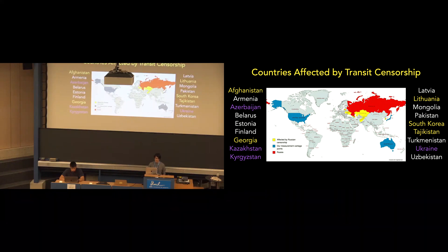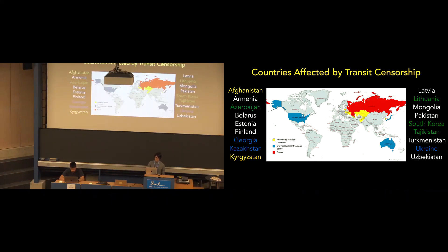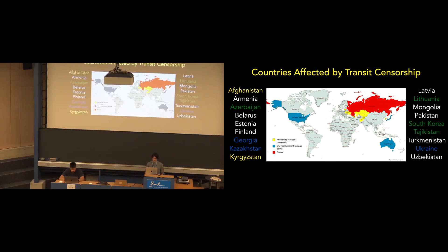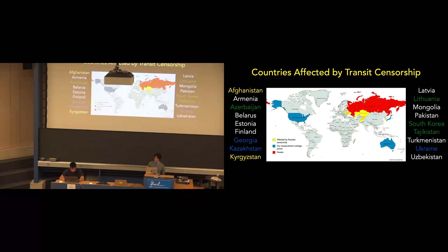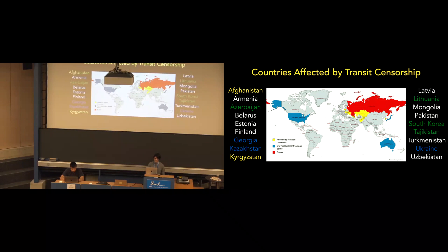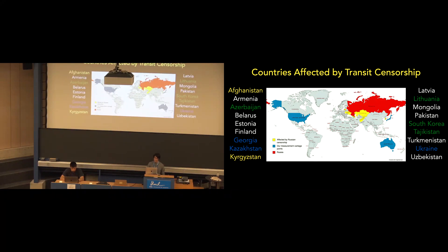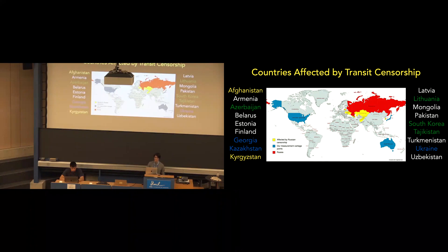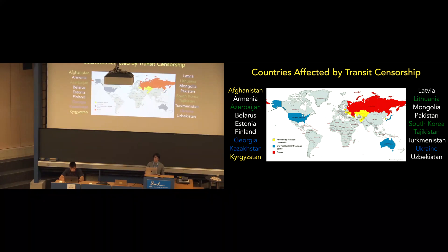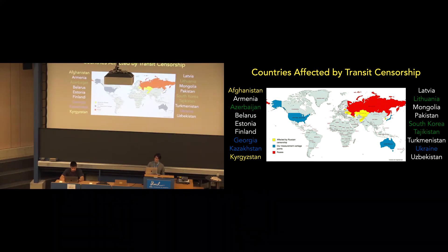The countries in green are countries that only observed censorship from a single vantage point, whereas the countries in blue were the countries that observed censorship from all three of the vantage points that we used in our study, from the United States, Tokyo, and Sydney. And the observation that transit censorship differs according to the vantage point raises important implications for censorship evasion, and that an organization might want to run their servers somewhere less affected by transit censorship, or network operators might route traffic around ASs known to perform transit censorship.